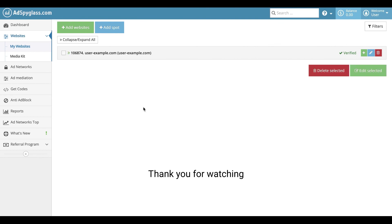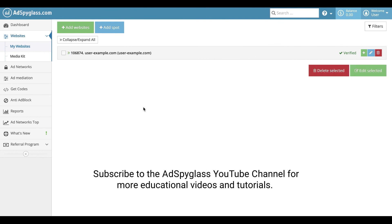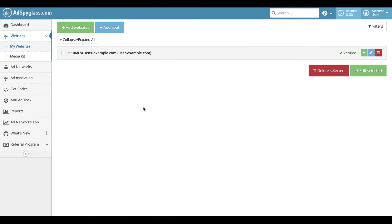Thank you for watching. Subscribe to the AdSpyGlass YouTube channel for more educational videos and tutorials. See you!